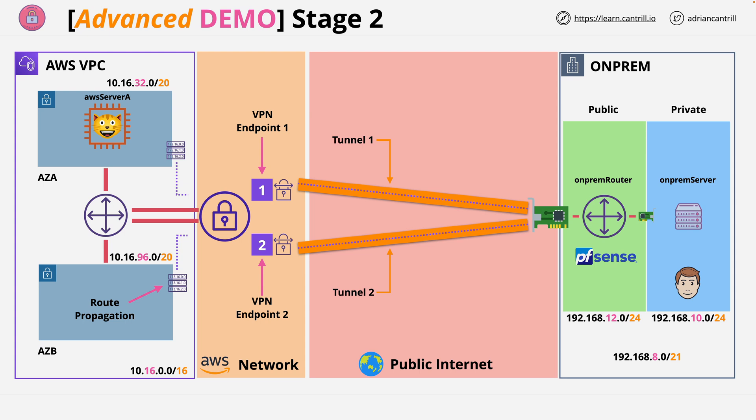I do have another advanced demo where I implement a much more complex dynamic BGP VPN. In this mini project you don't need to configure routing because BGP handles this automatically. But this has been a simple VPN mini project that's suitable for this level of study.